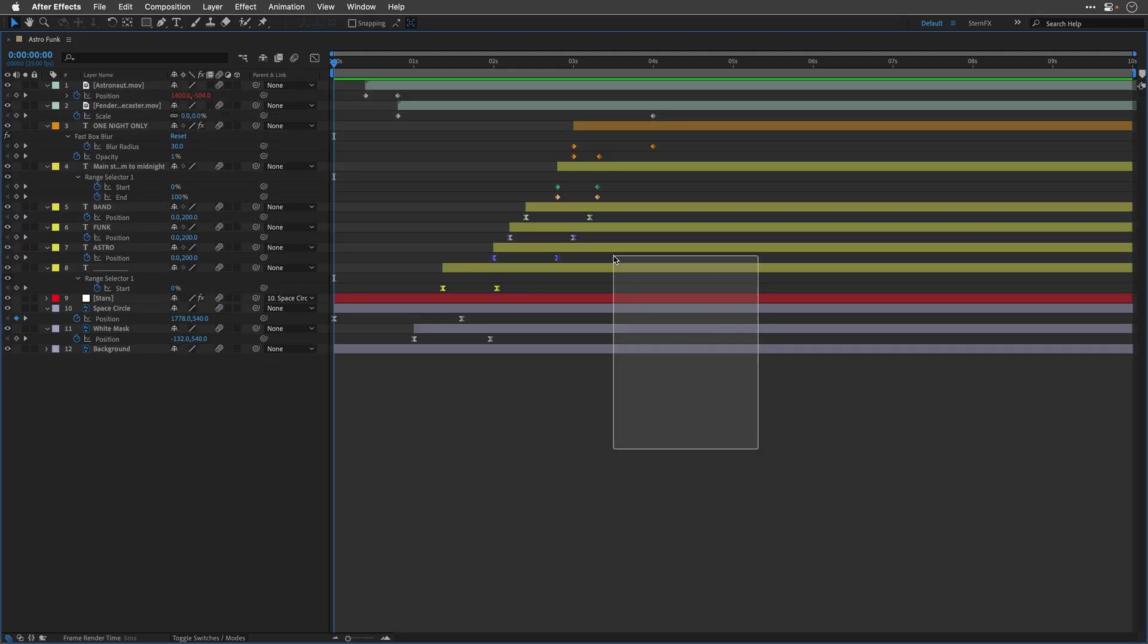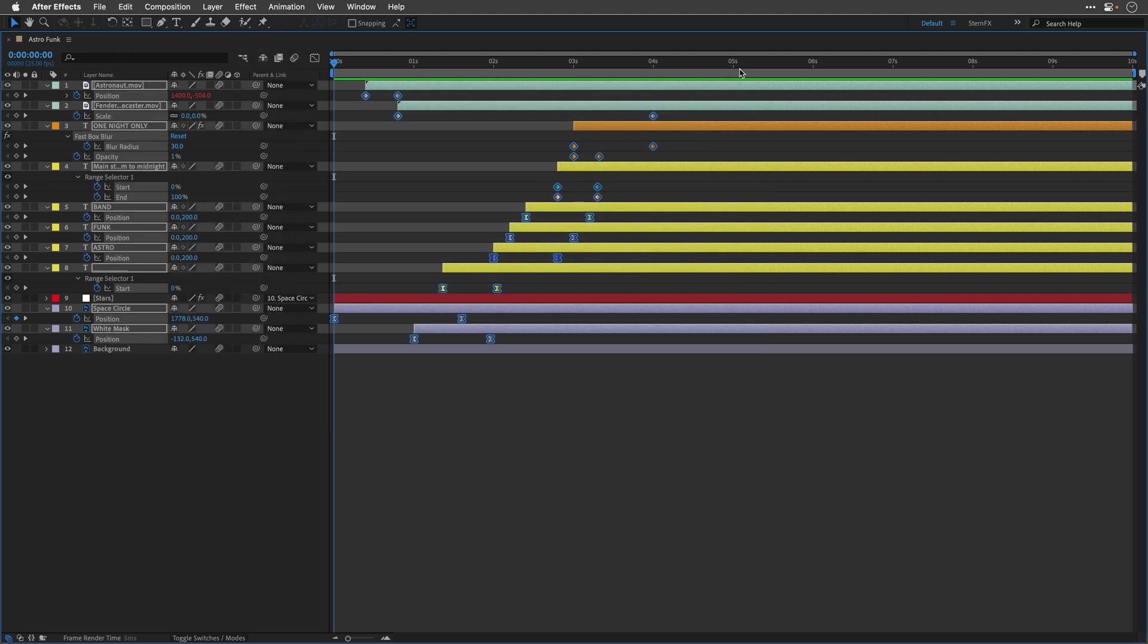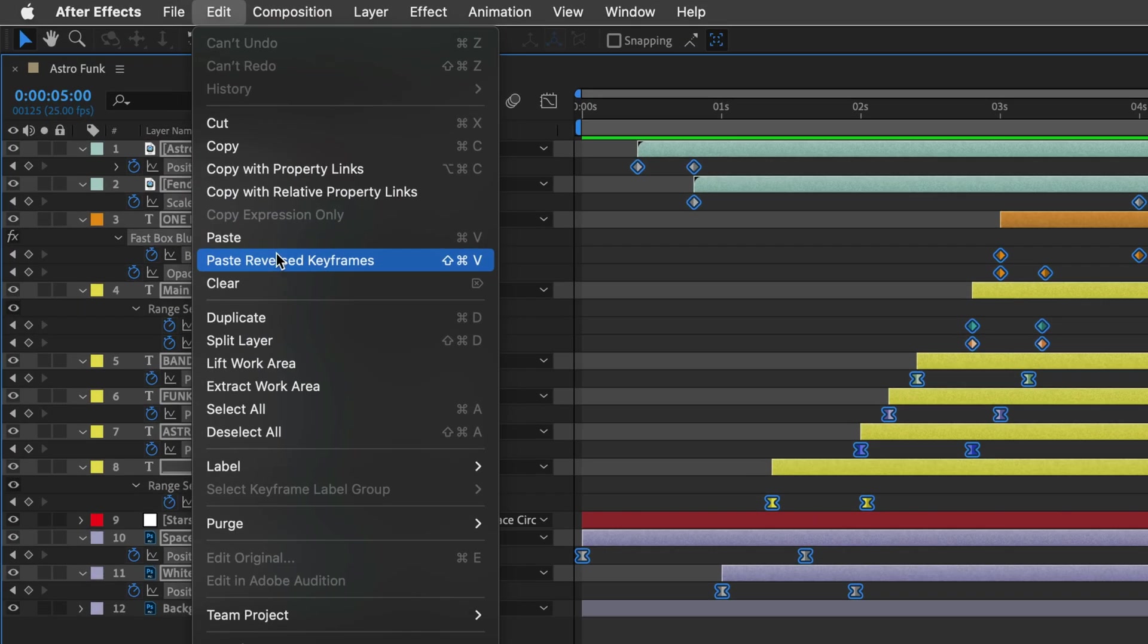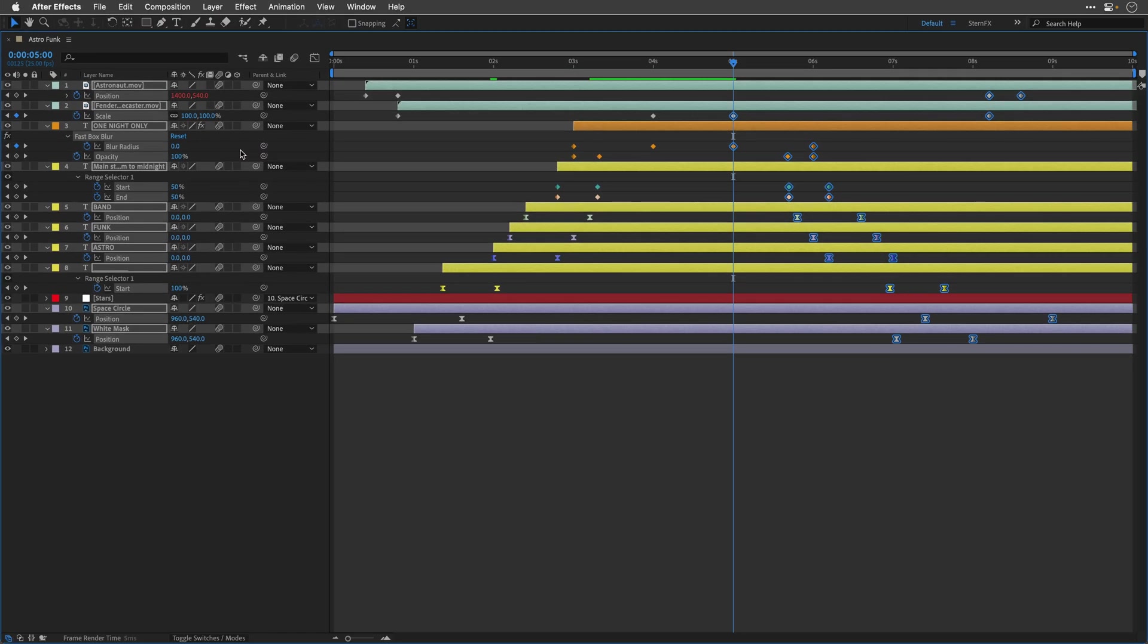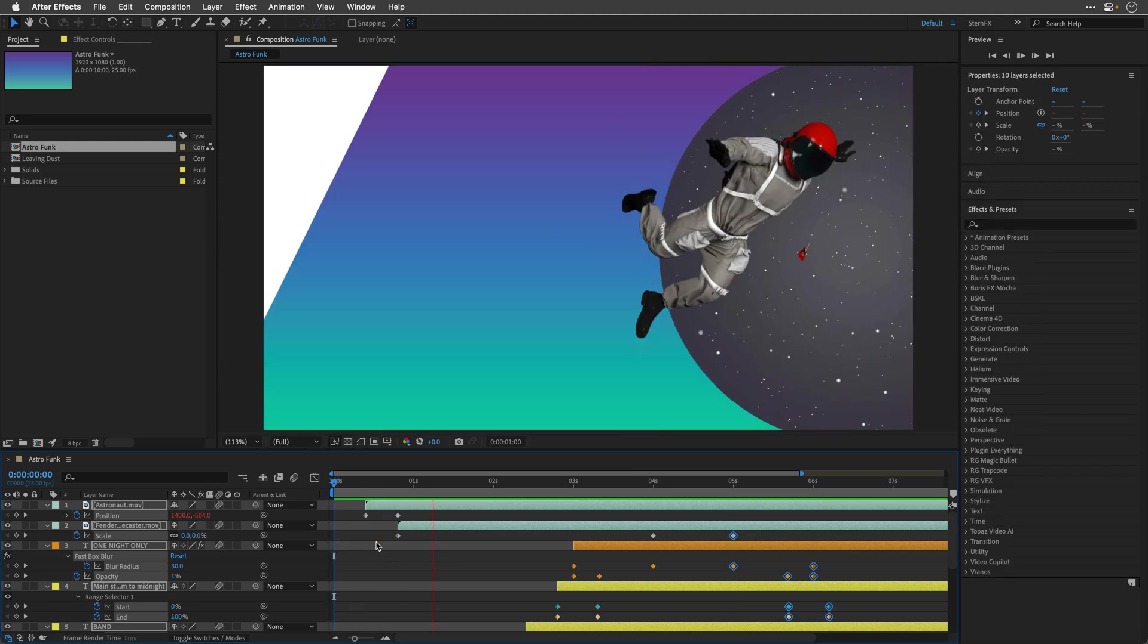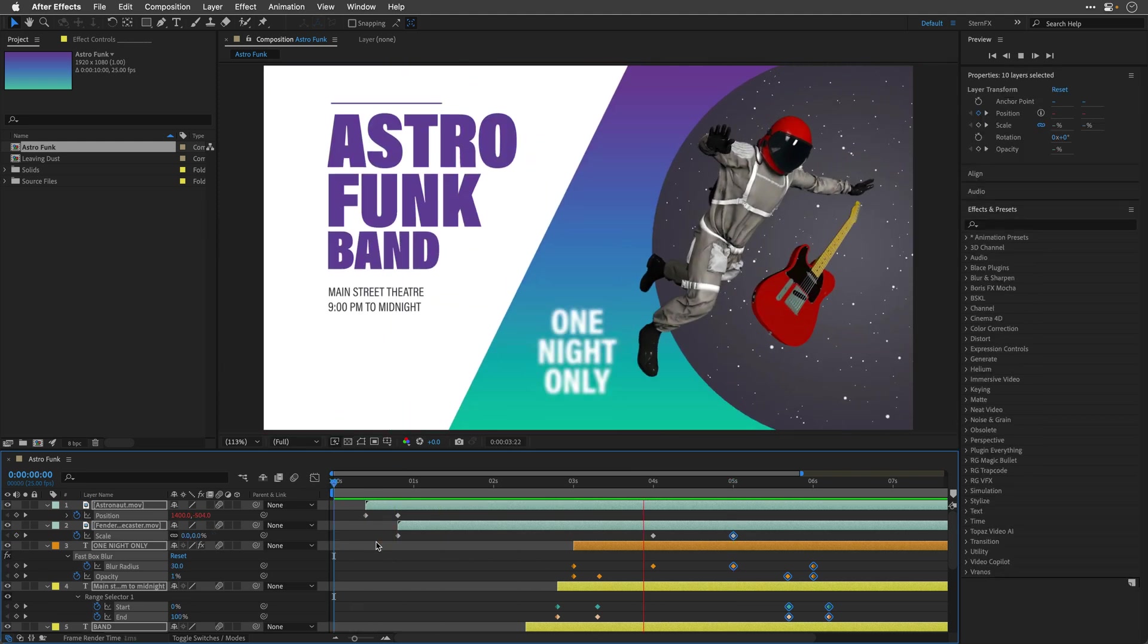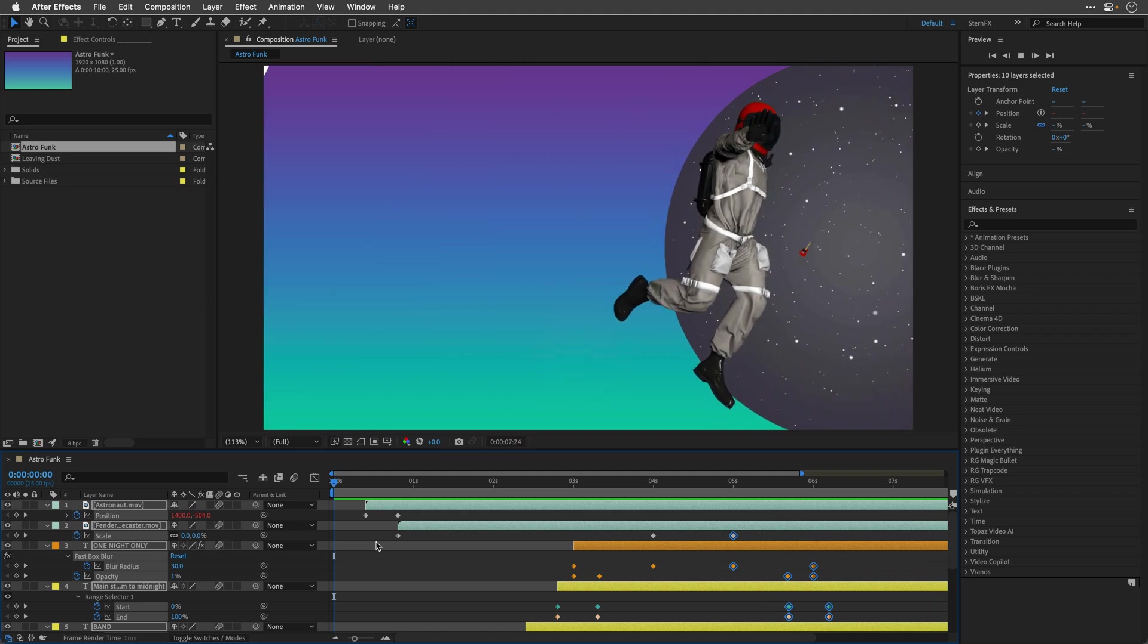Moreover, the new reverse paste feature for keyframes is a notable addition. Users can now copy keyframes and use a specific keyboard shortcut to paste them in reverse, maintaining consistency and exploring variations, and creating seamless looping animations with ease.